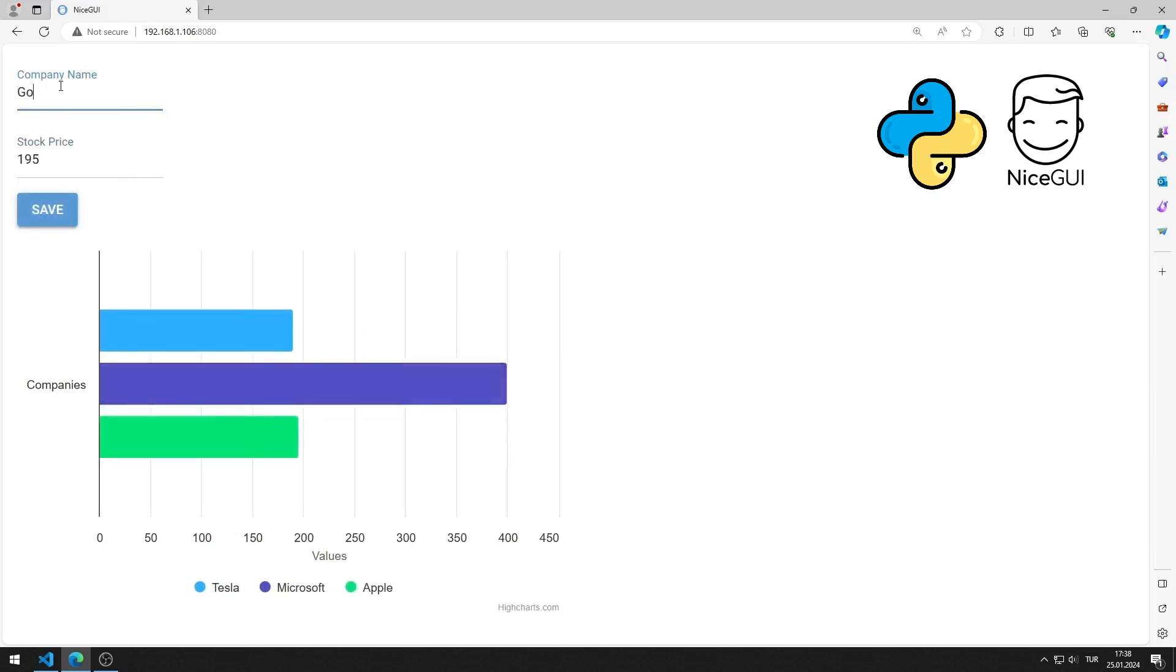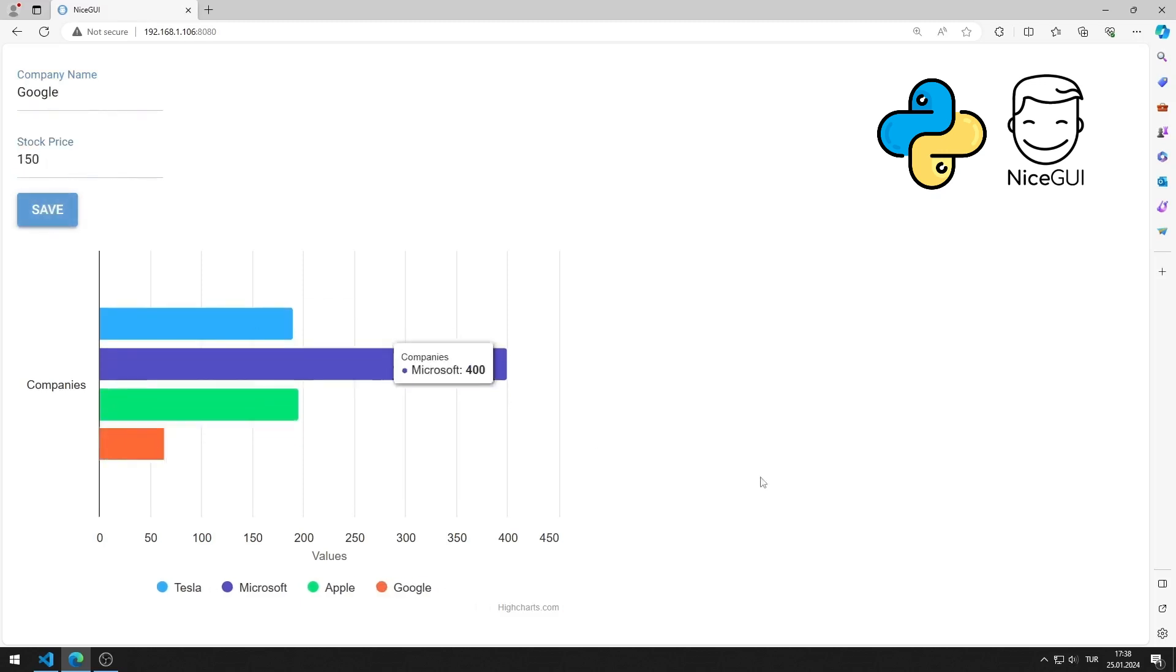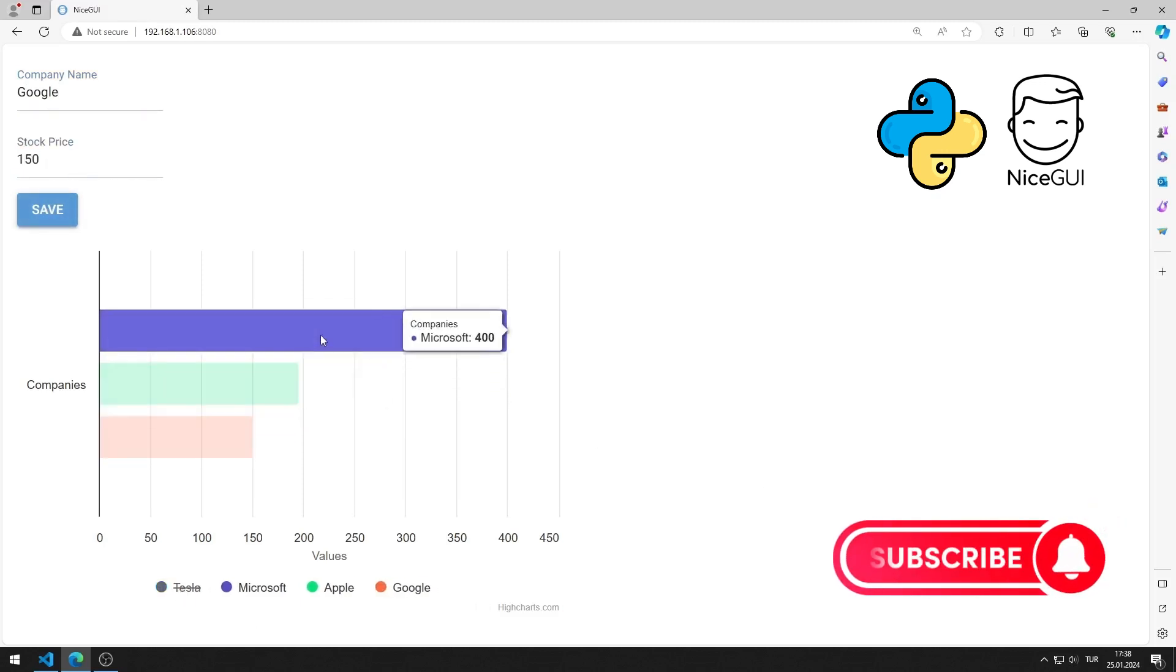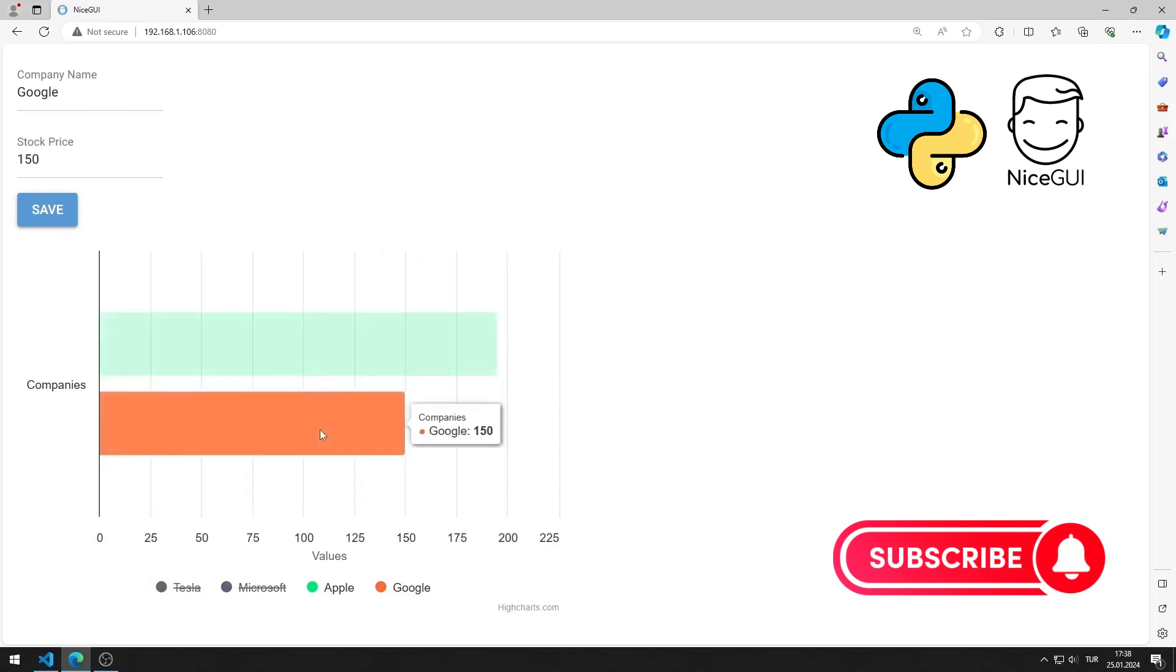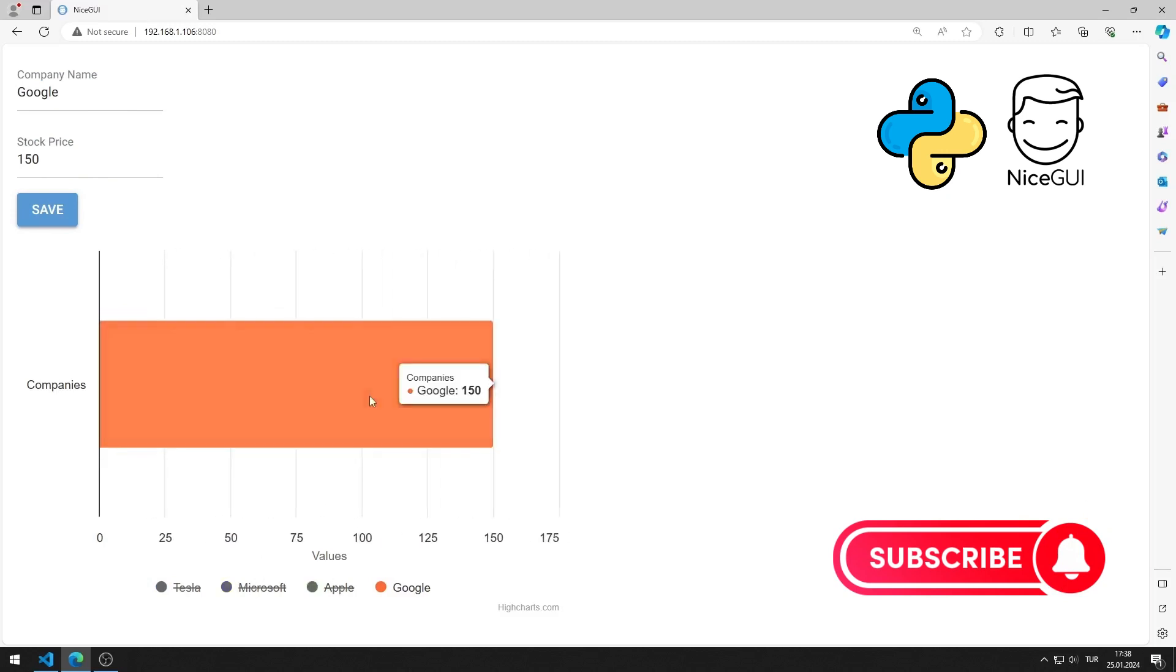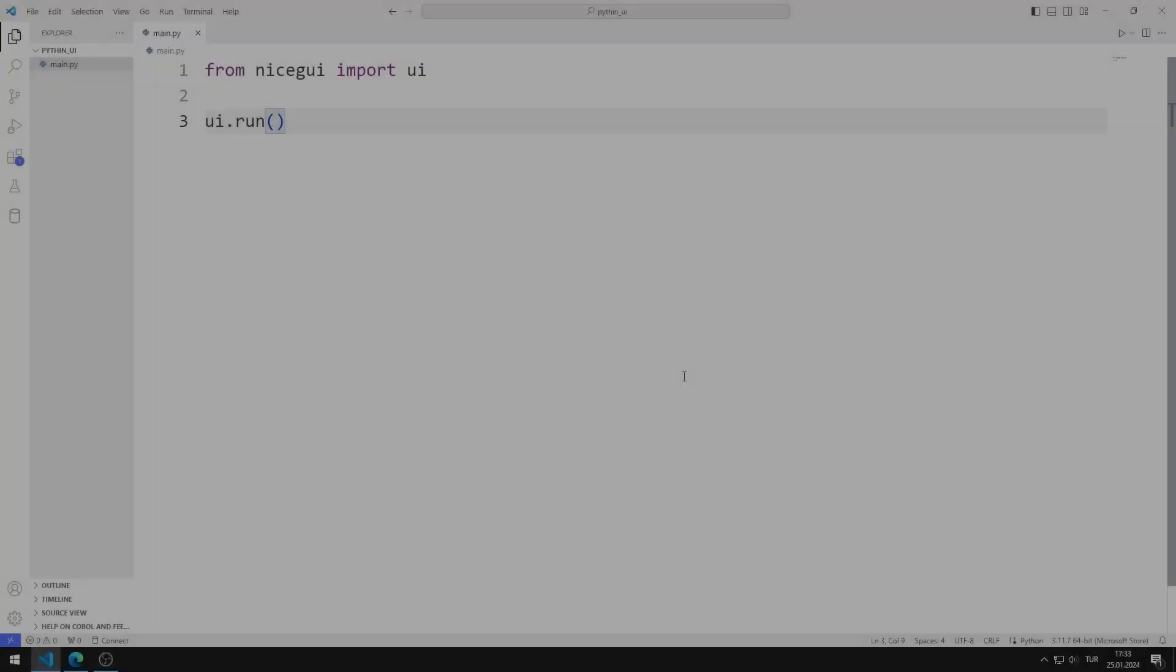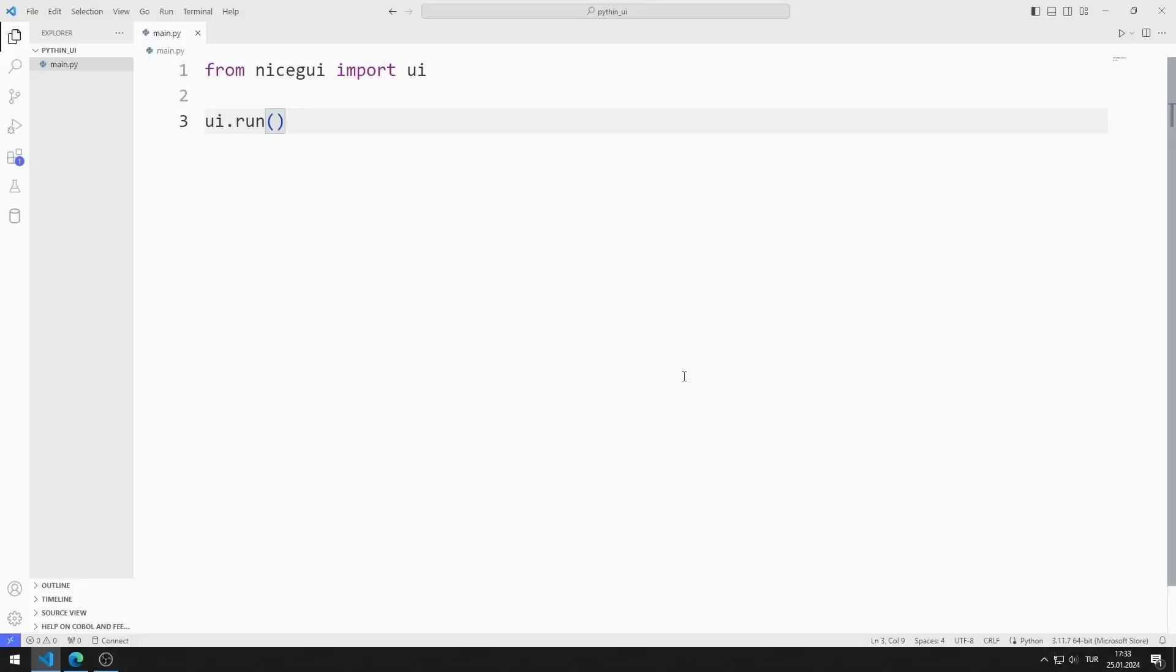In the video I will show step by step how to do the application. To support us, you can subscribe to the YouTube channel and like the video. So let's start. First, I will transfer the chart library.